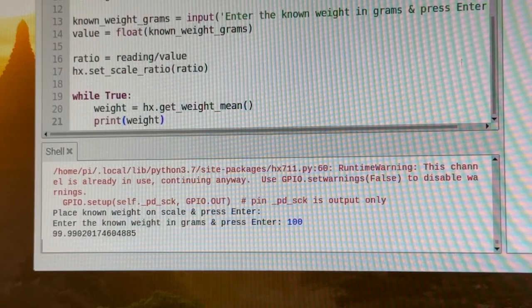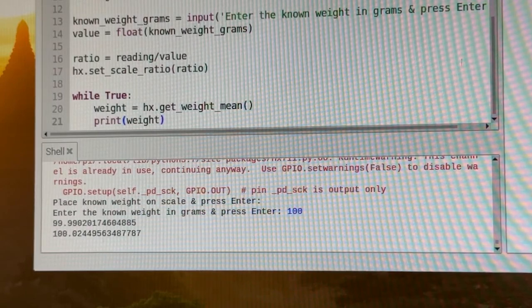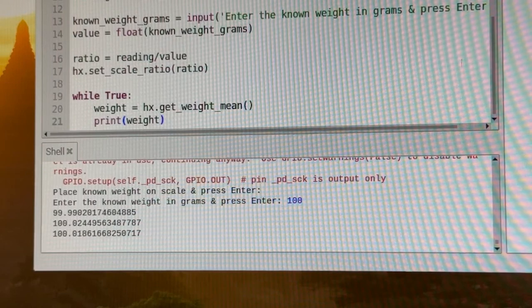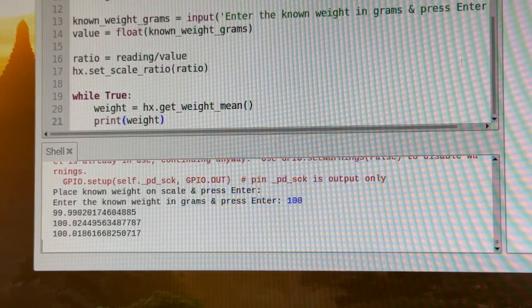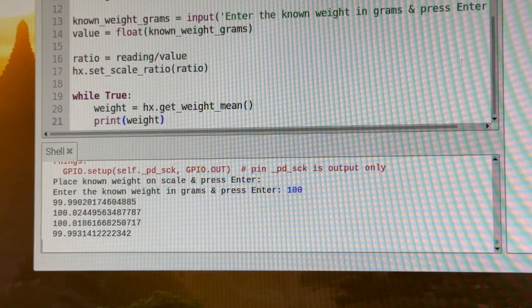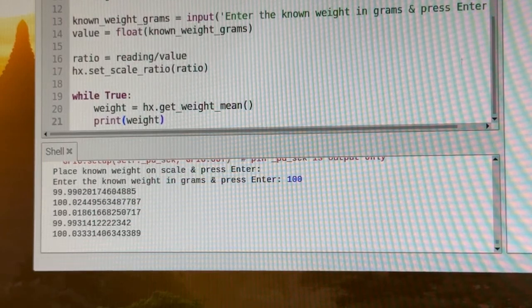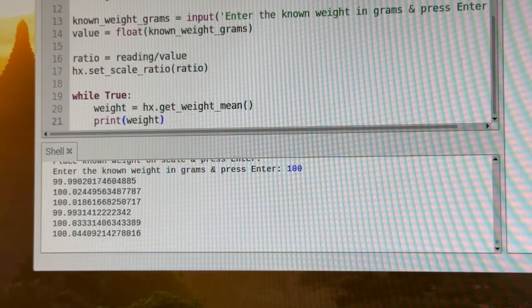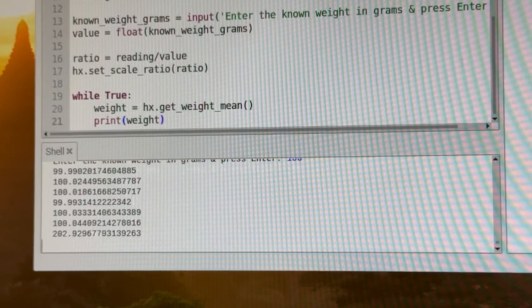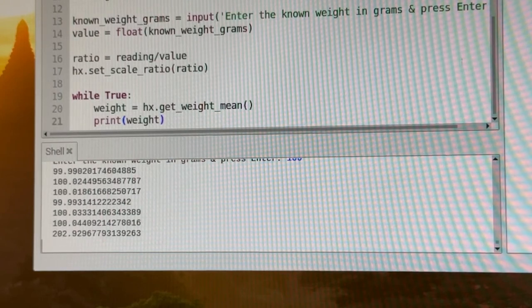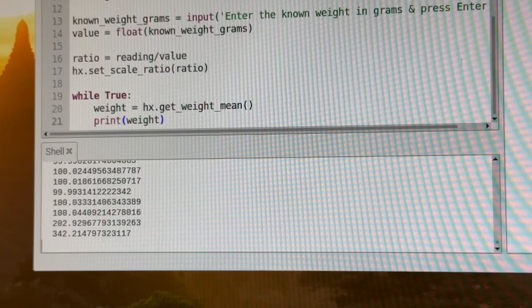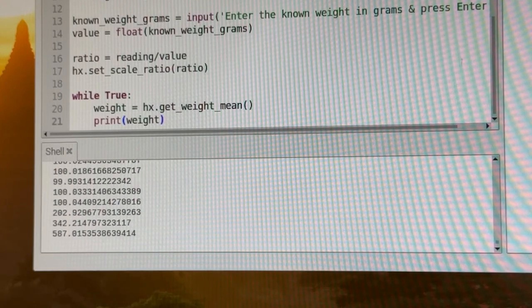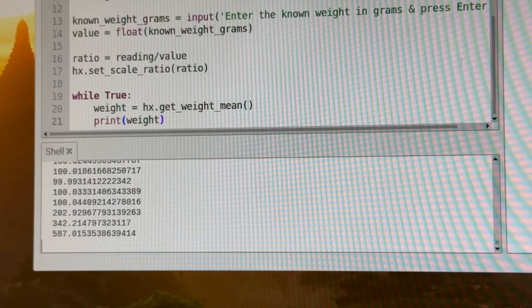And now we should start collecting the weight. So as you can see there, it's 99.99, 100.02, 100.01. So there we can have different weights. Now, if I just place my hand on the scale and press down a little bit, we should get a larger value. 200, 350. So your scale should be calibrated at this point.